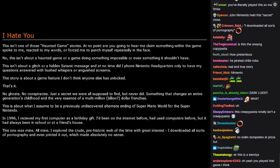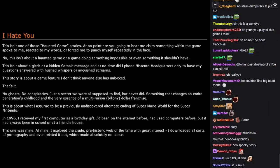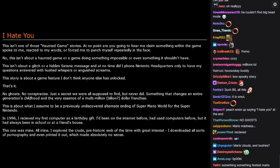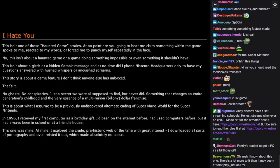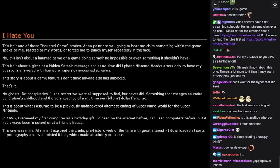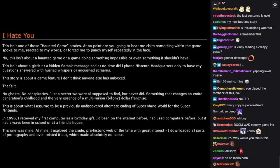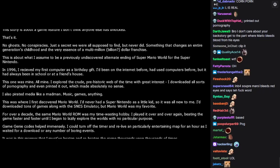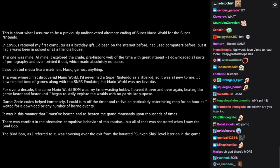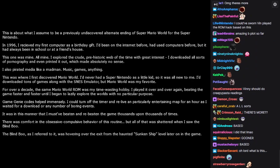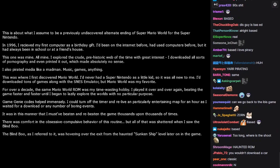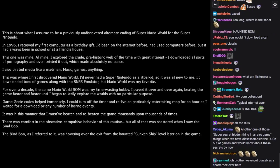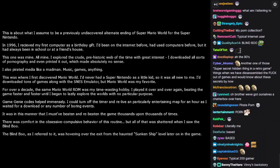In 1996, I received my first computer as a birthday gift. I'd been on the internet before, I'd used computers before, but it had always been in school or at a friend's house. This one was mine, all mine. I explored the crude prehistoric web of the time with great interest. I downloaded all sorts of pornography and even printed it out, which made absolutely no sense. I also pirated media like a madman. Music, games, anything. This was where I first discovered Mario World. I never had a Super Nintendo as a little kid, so it was all new to me. I downloaded tons of games along with the SNES emulator, but Mario World was my favorite.